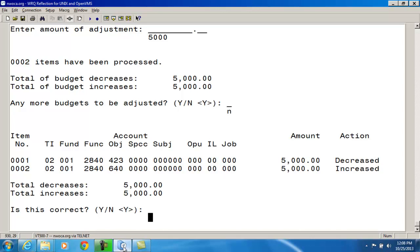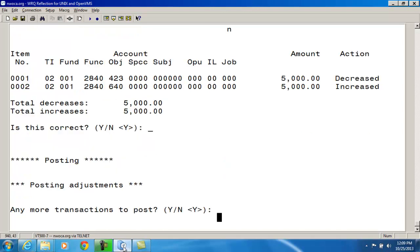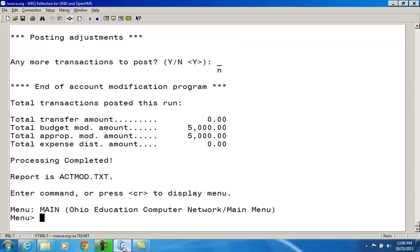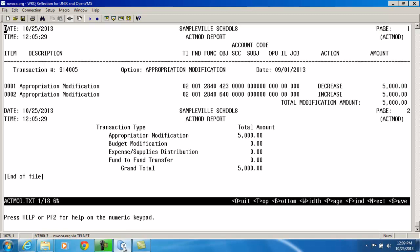It gives me an overview: $5,000 is going to be decreased out of the 2800-400 appropriation account and increased in the 2800-600 appropriation account. Is this correct? Yes. Any more transactions to post? No. I receive an ACMA.txt report containing the changes I made. It shows the transaction number, the appropriation modification option, the date, and the details: decreasing one account by $5,000 and increasing the other appropriation account by $5,000.